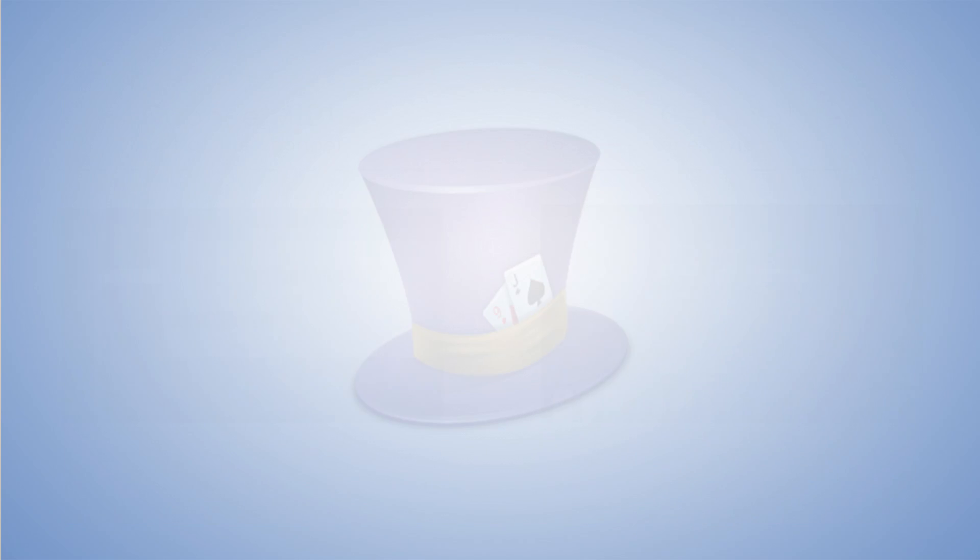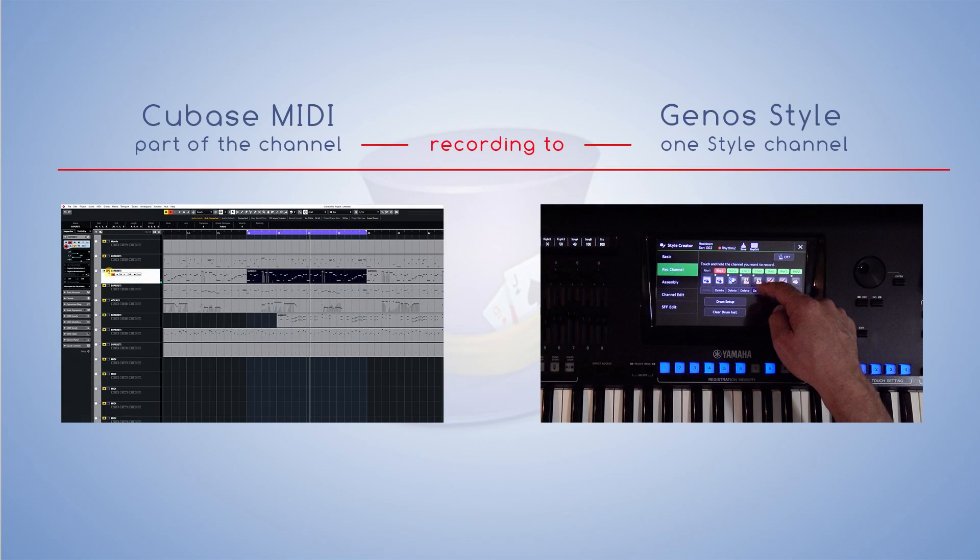Hello, today I will show you how from Cubase you can shoot the track in the style creator of the keyboard.